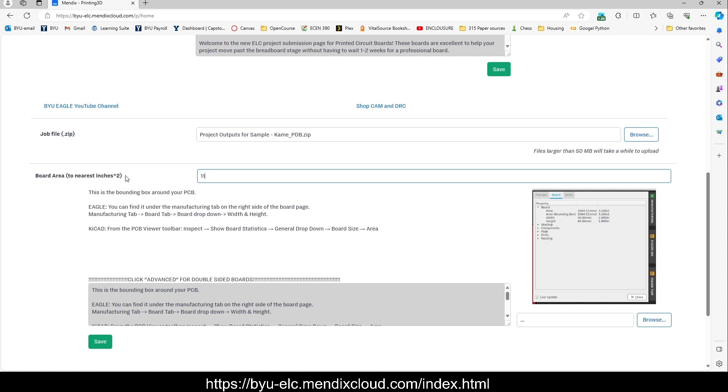We are working on it so that it accepts more than just square inches. But for now, we'll just have to do that conversion.